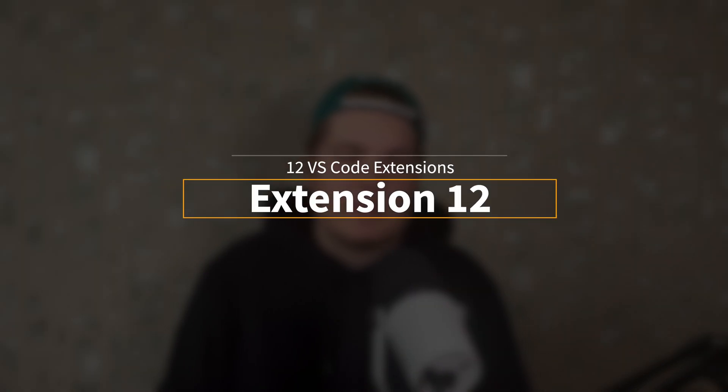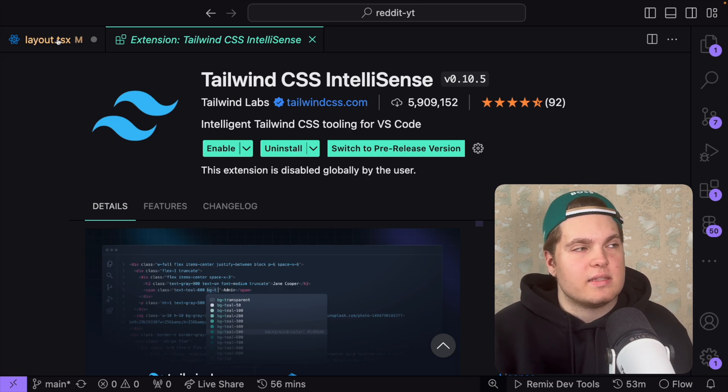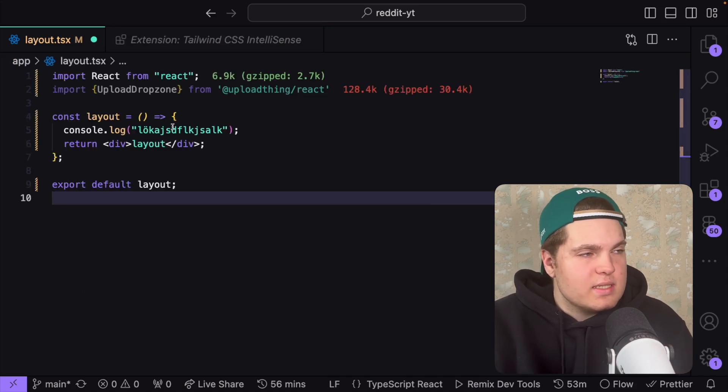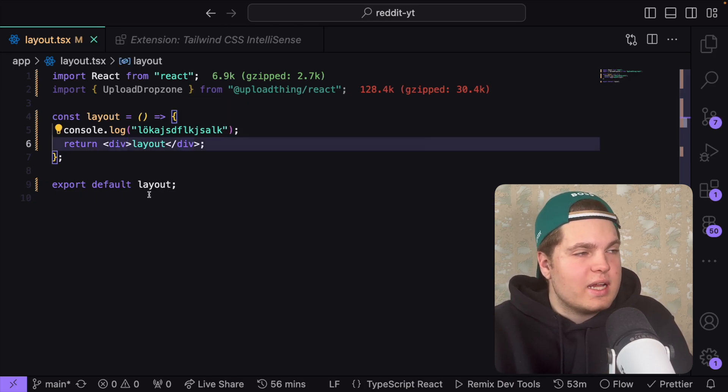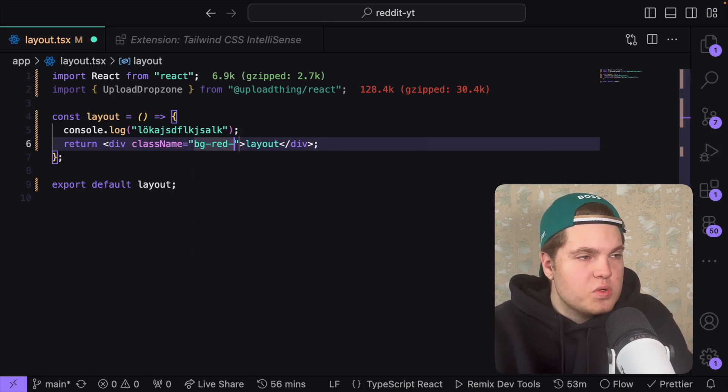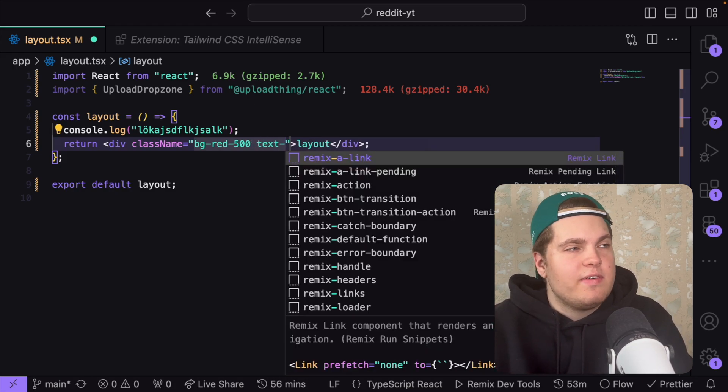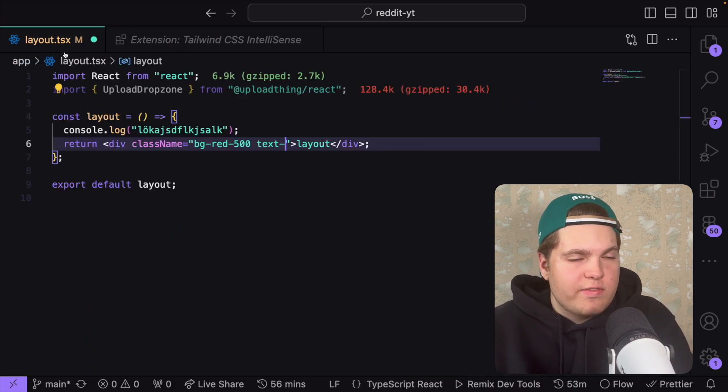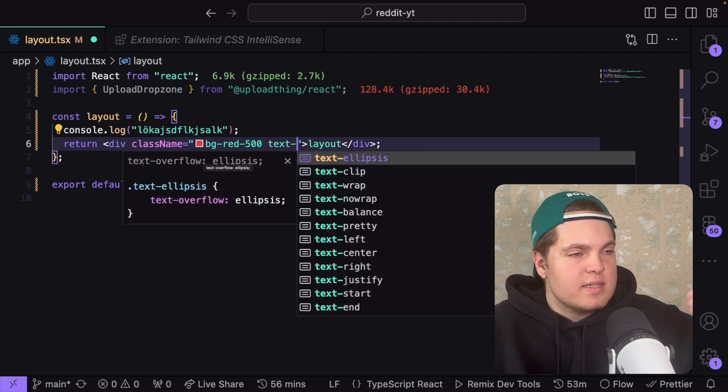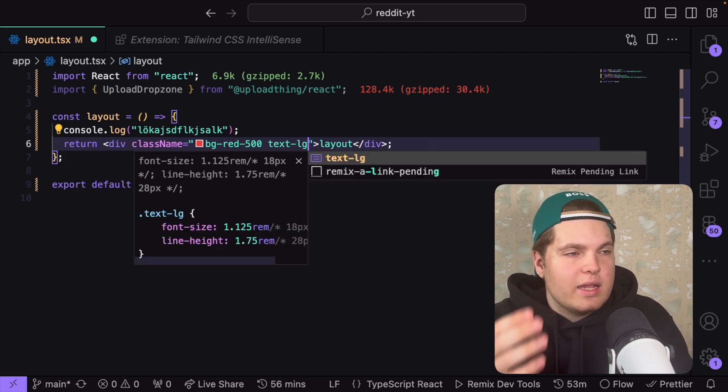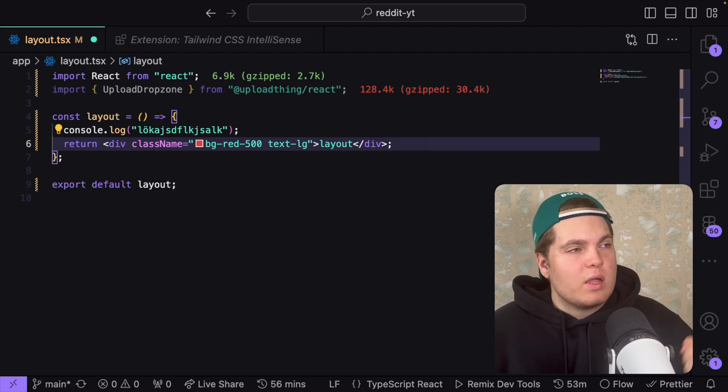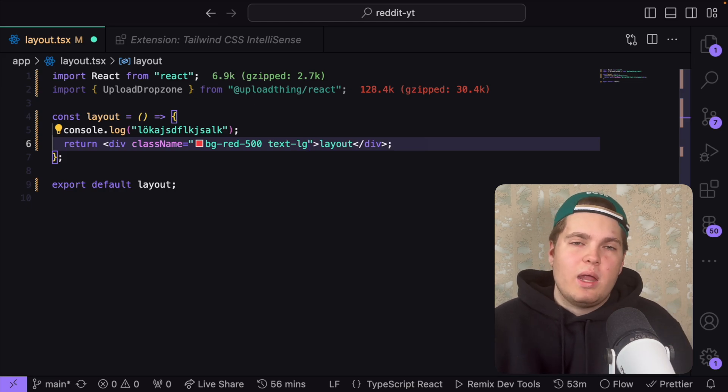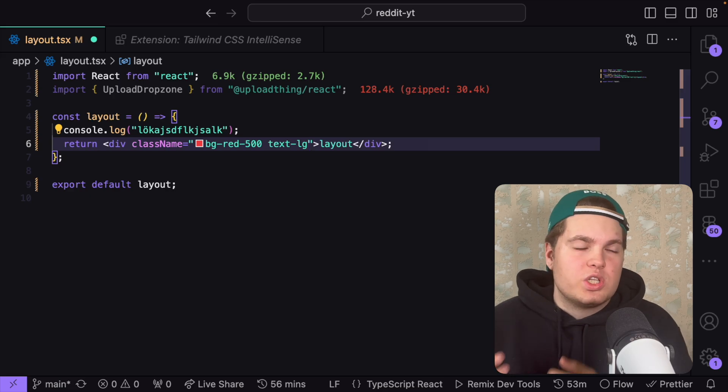The last extension of this video is Tailwind CSS IntelliSense. I'm in my layout.tsx file and currently I haven't enabled Tailwind CSS IntelliSense. If I go to the div and give it a class name and try to say bg red 500 you see I have no typing. If I say text lg I have no typing. If I enable the extension and go back to the layout file you'll see I have a color and if I click control spacebar I can give this text lg these styles. I could say text lg and if I hover over it it tells me the font size is 18 pixels. Definitely a must have if you use Tailwind. It's such a time saver and makes your life so much easier.